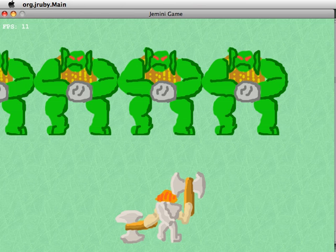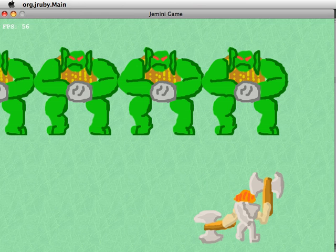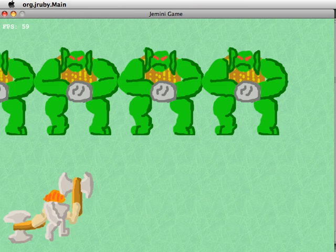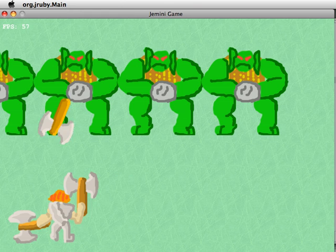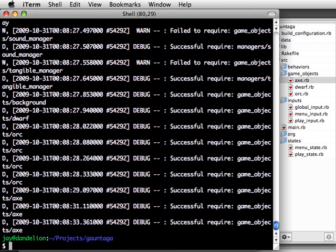There's our collision. You can hear the axe making the slice sound, and the orc making the orcDeath sound, and also the axe disappears.